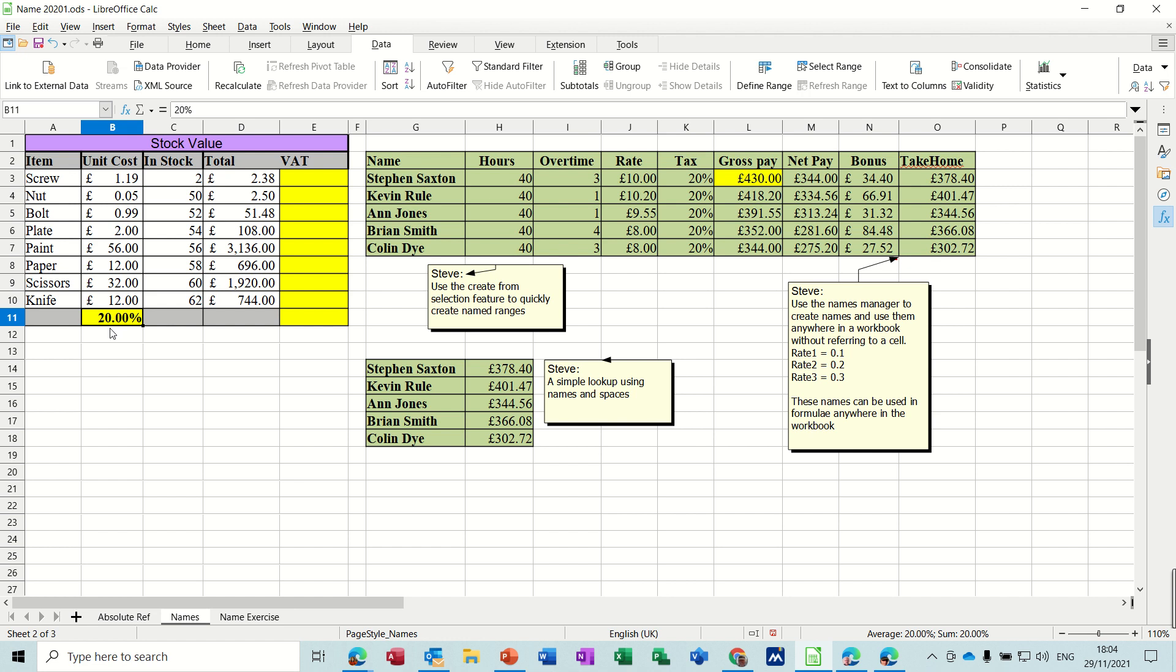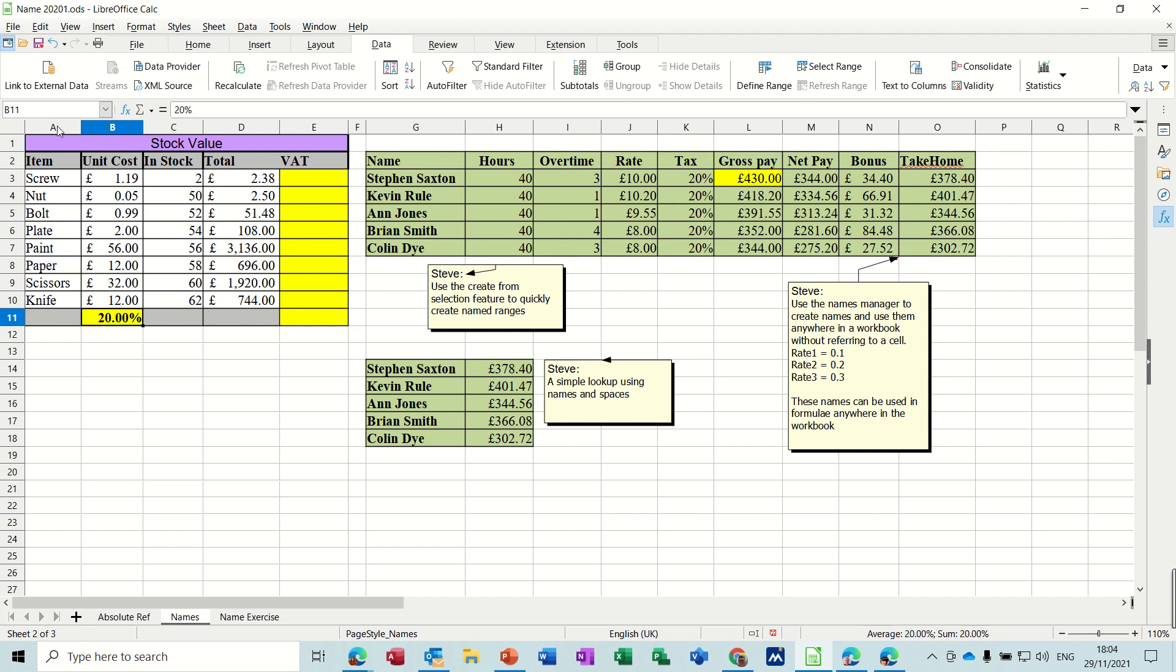So first of all, a single cell. In this example I have a VAT cell there which is in cell B11, it tells you so in the name box. If I want to name that cell VAT, first of all I click into it and then type in the name box VAT and then just press enter and then I can use that name in a formula.